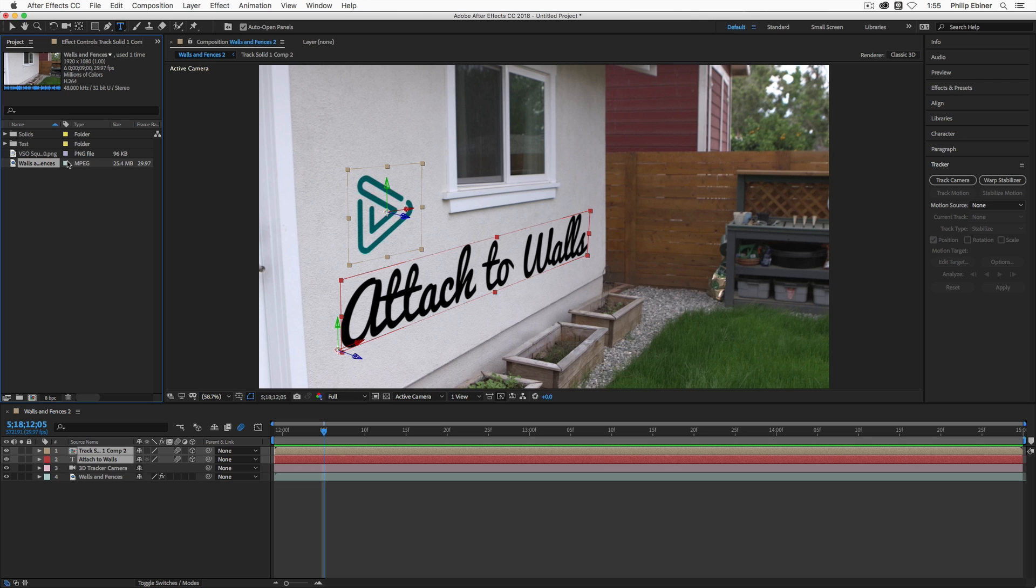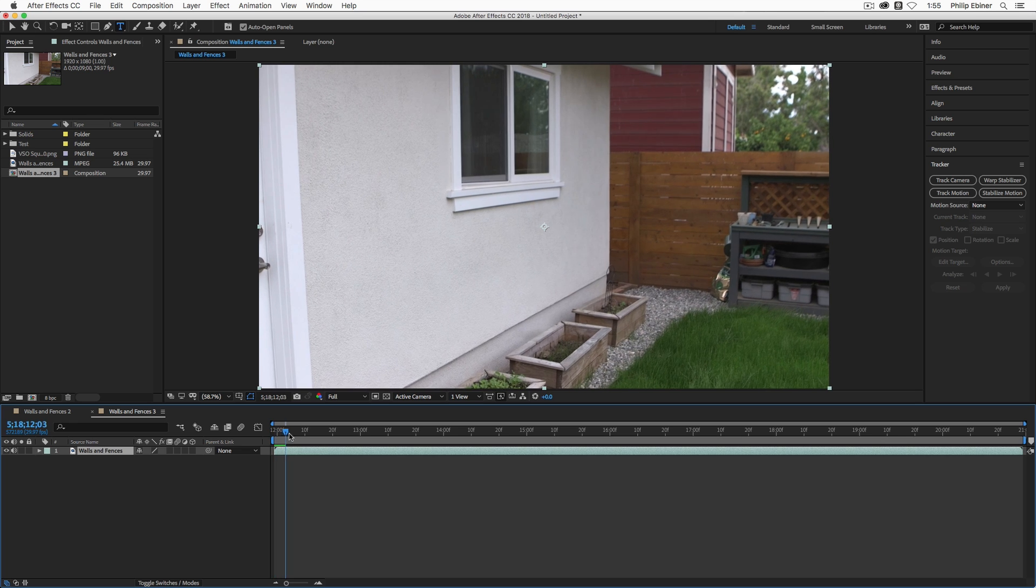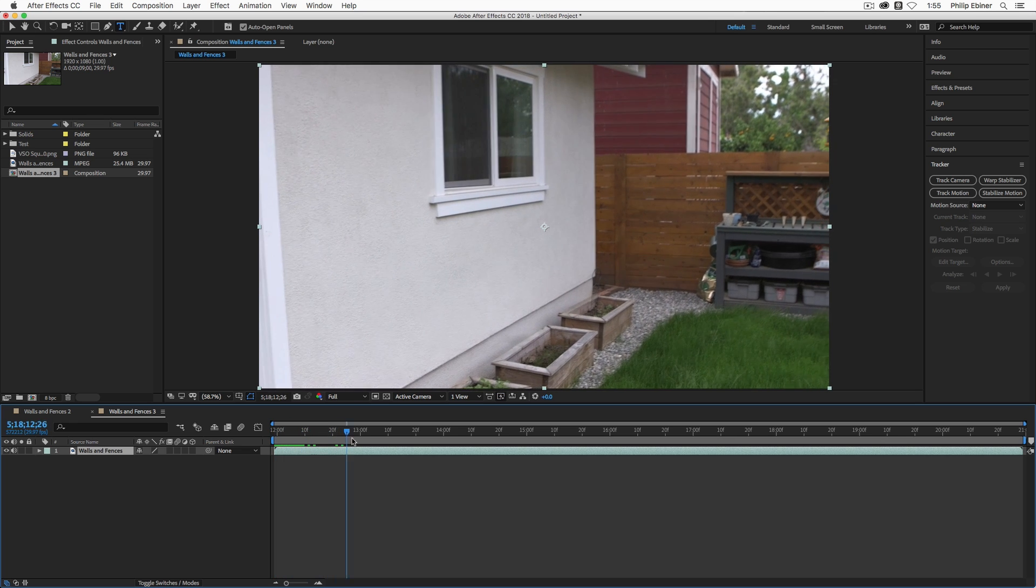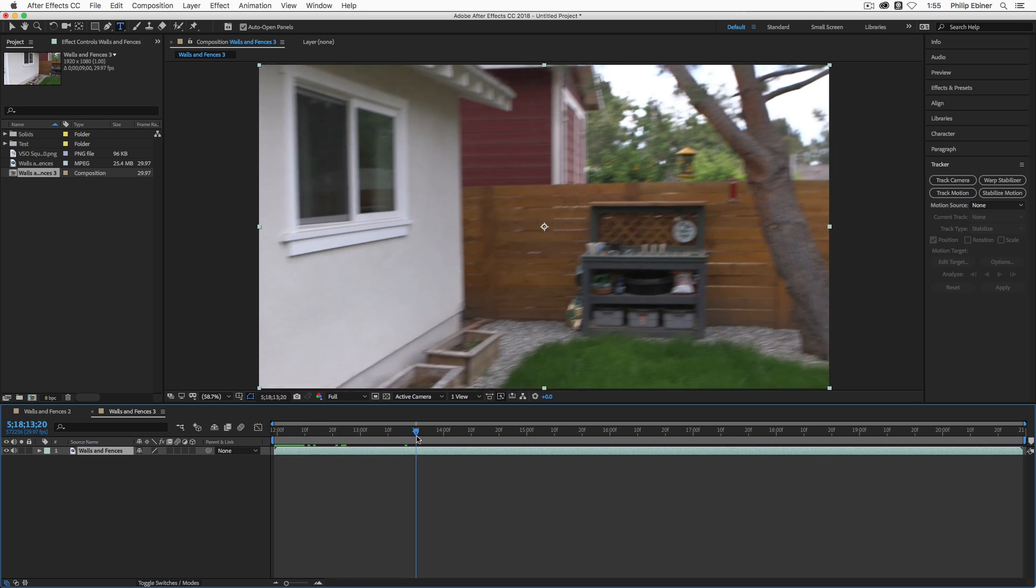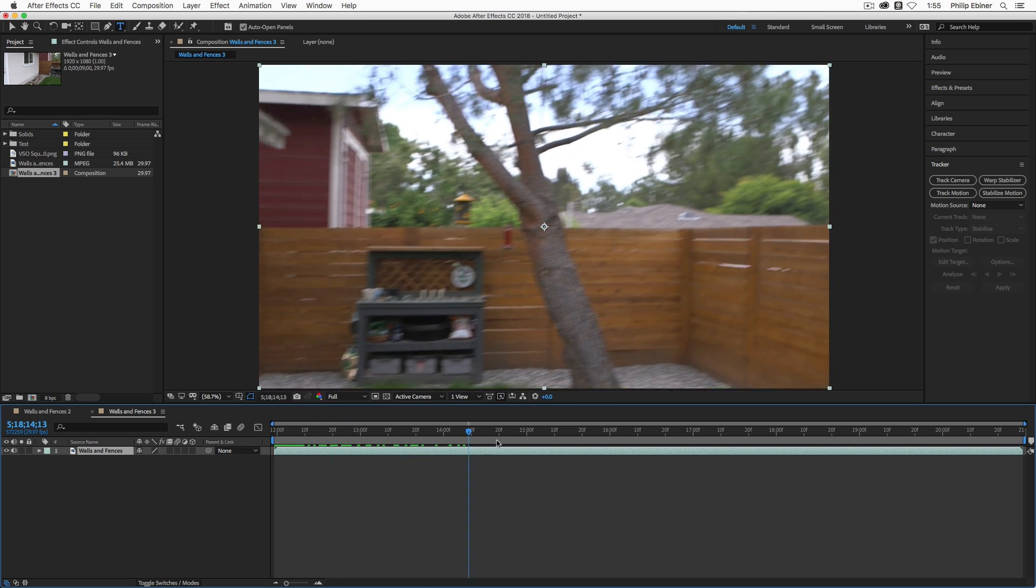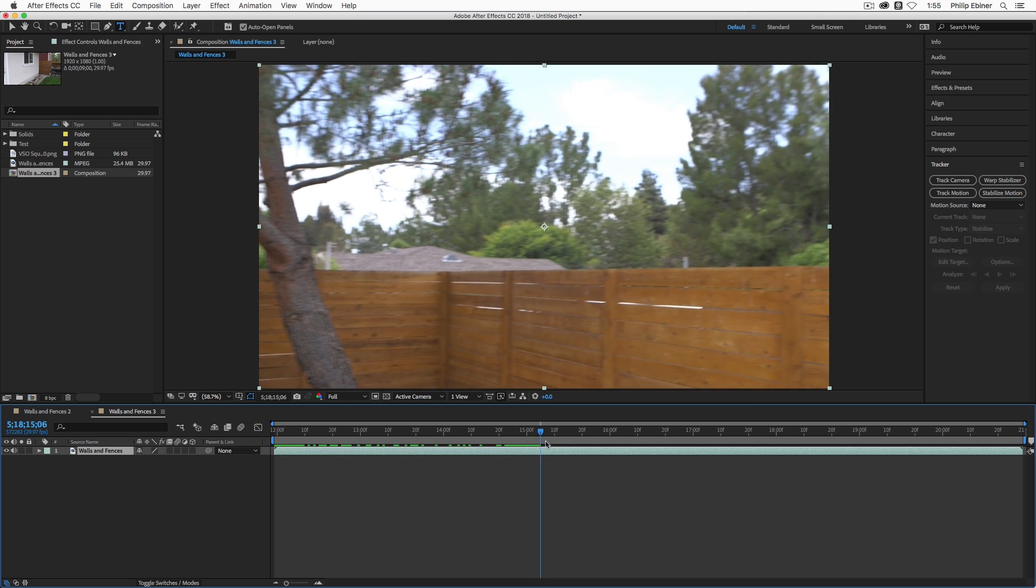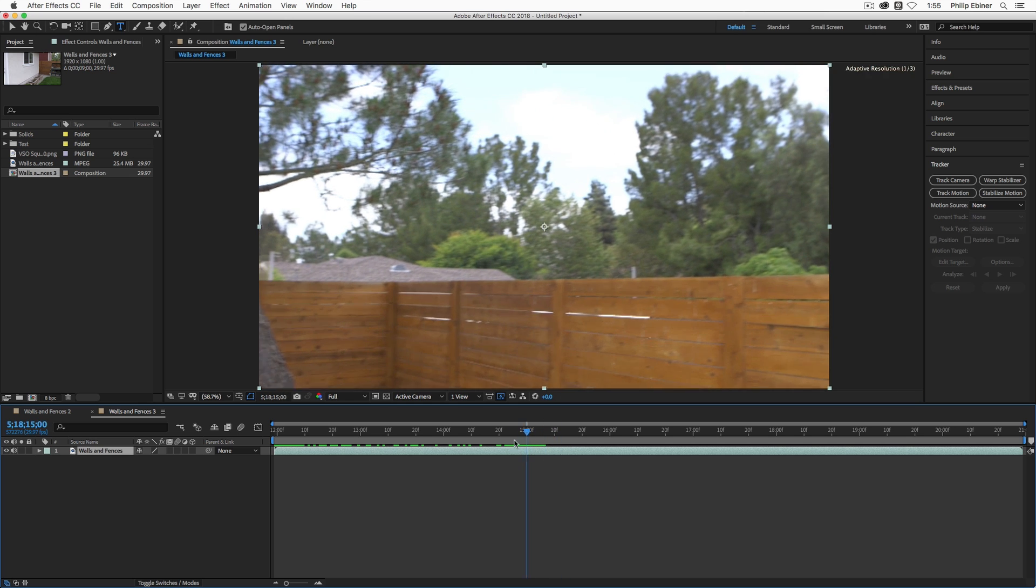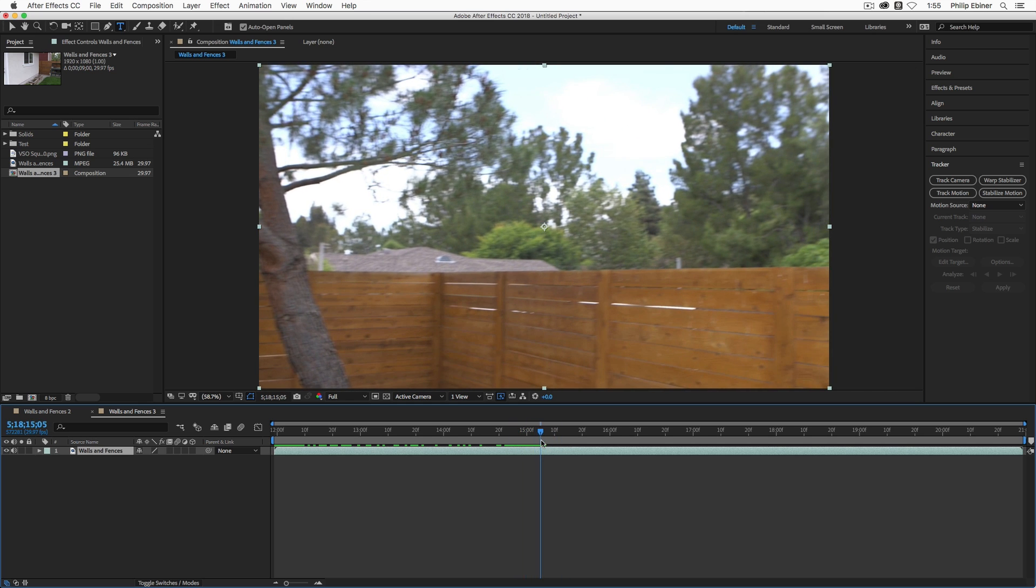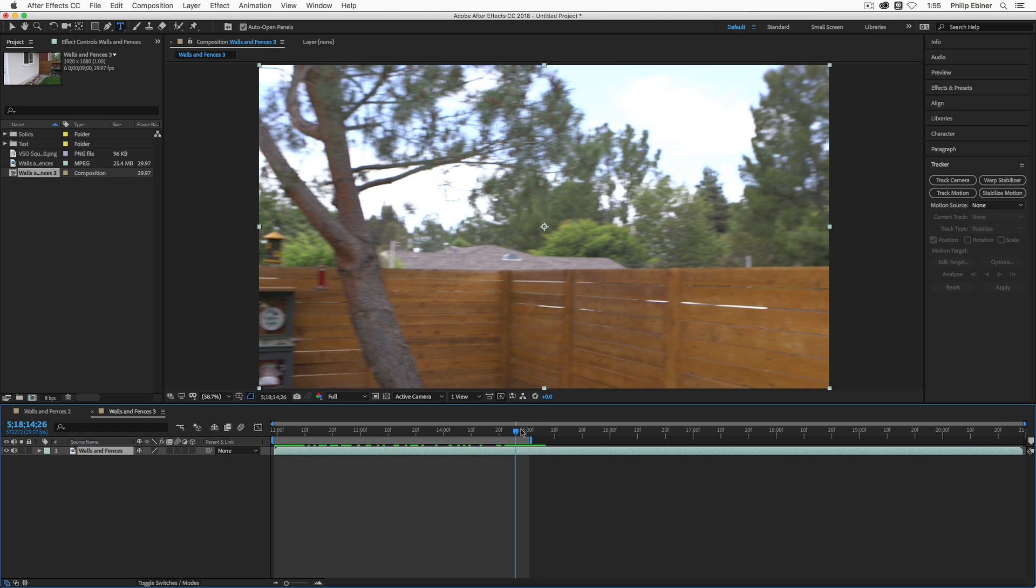So let's back up and show you how to do this from scratch. I'm going to take my video clip, this walls and fences clip, and drop it into a new composition. This is just a little pan handheld that goes from the wall of my studio and looks over my backyard up to the fence. I'm going to actually trim this clip to about 15 frames. The fewer frames you have, the easier it's going to be for After Effects to track your camera and the less intensive it's going to be on your computer.